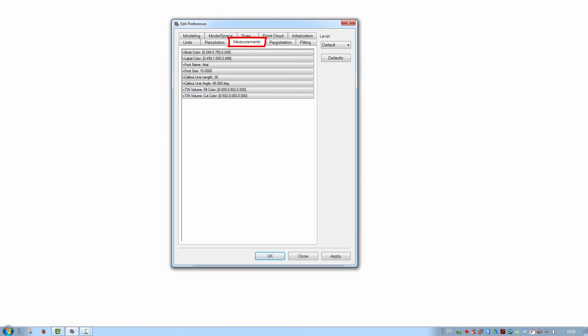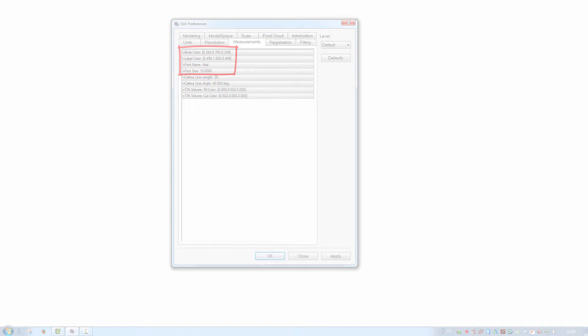Measurement settings. These define the graphical display of any measurement made in Cyclone. You can for example change color or size.